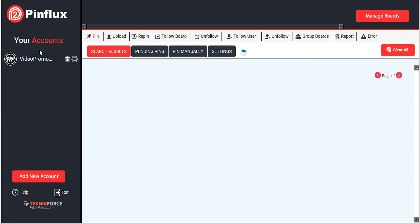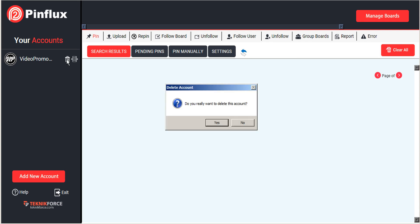Those accounts will all be added to the sidebar as well. If you'd like to delete any of those accounts, simply click on the Delete icon and Pinterest will ask you to confirm.